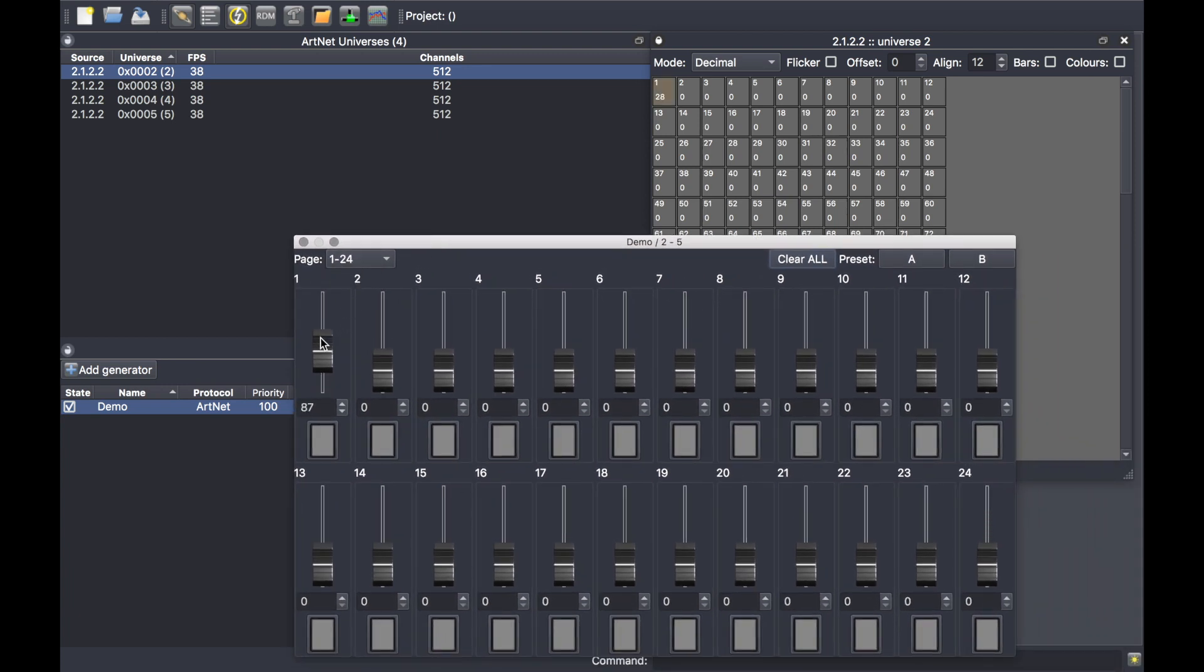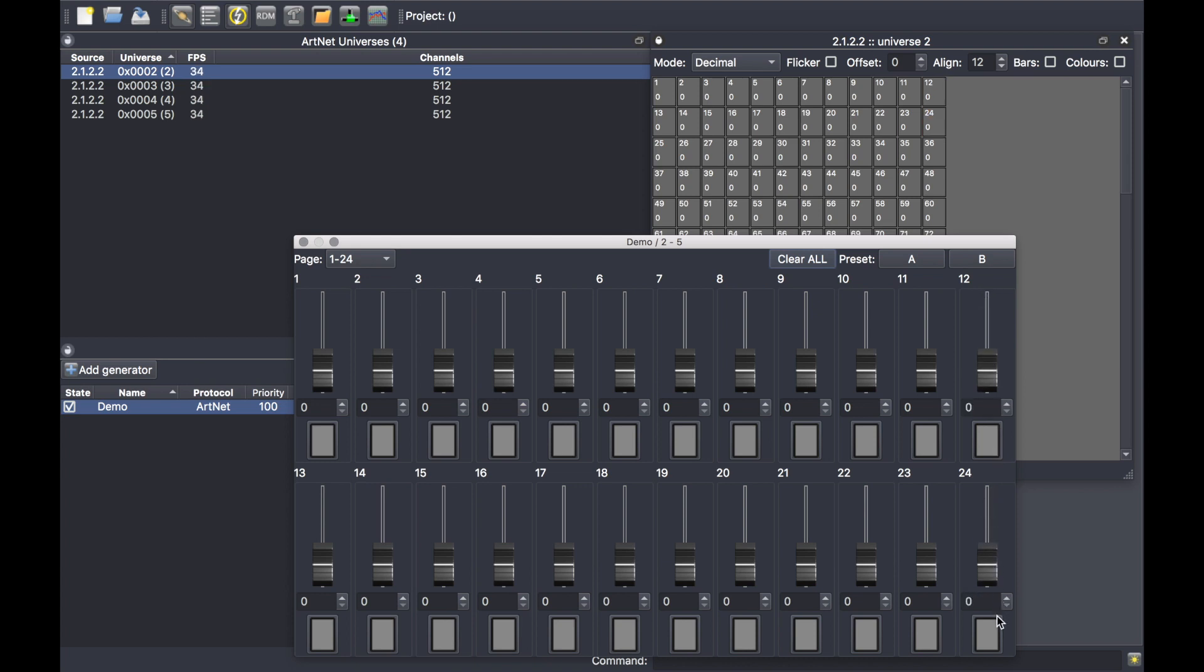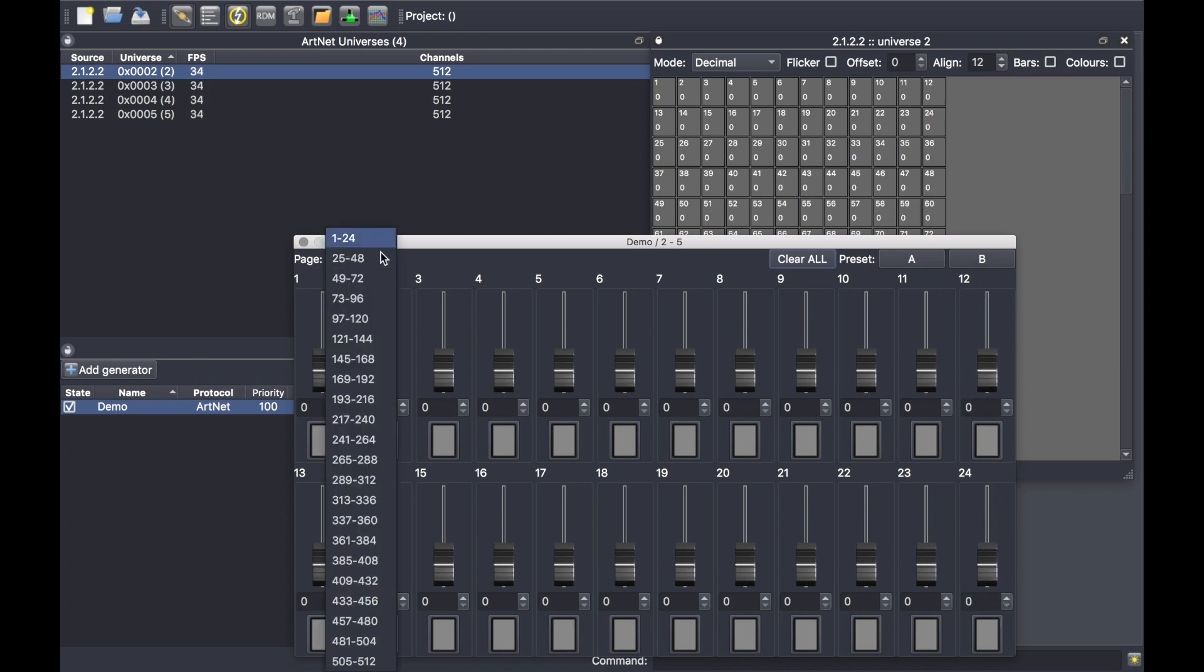Like this, and if I want to go further, I just change the range of channels.